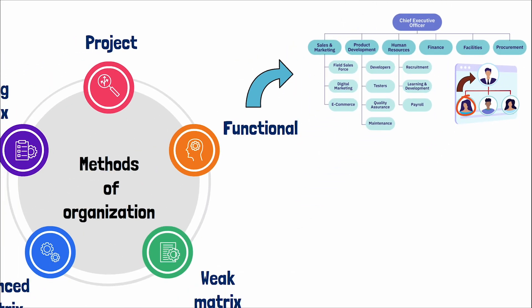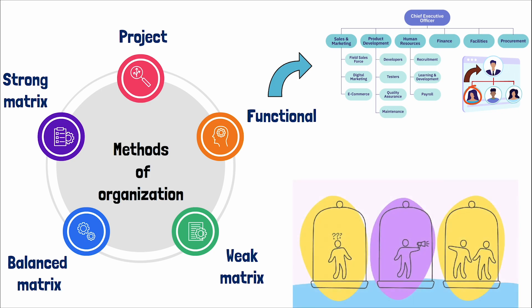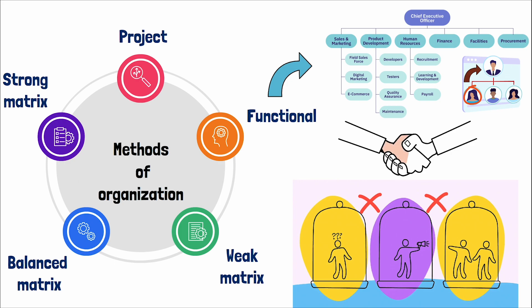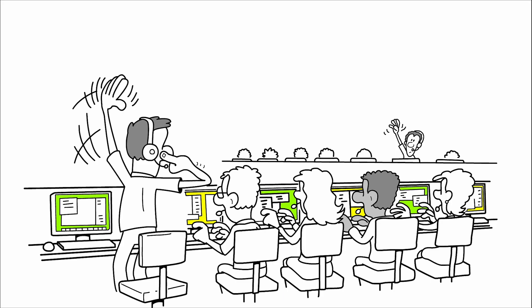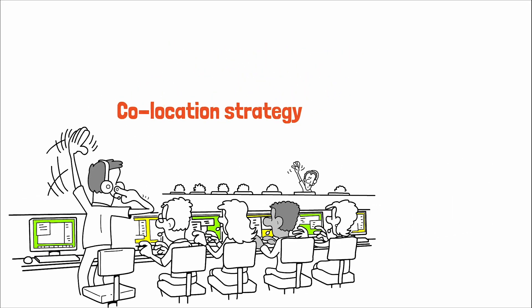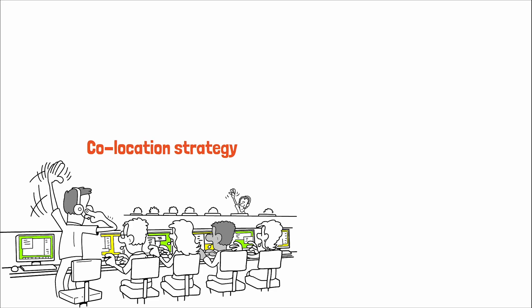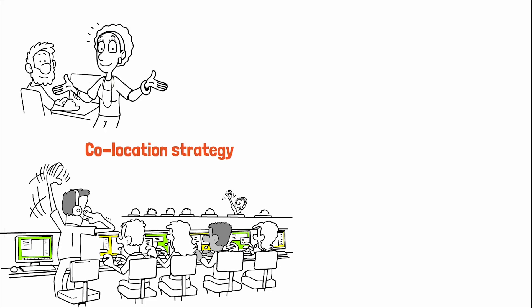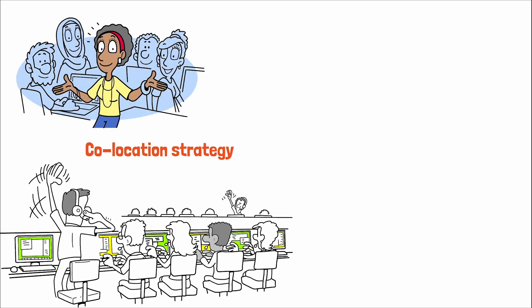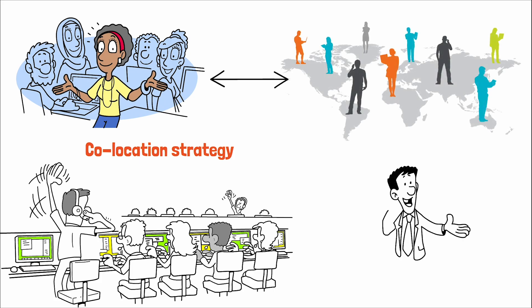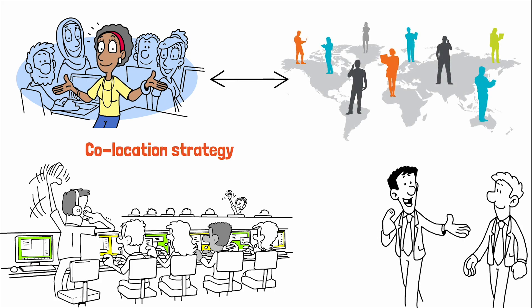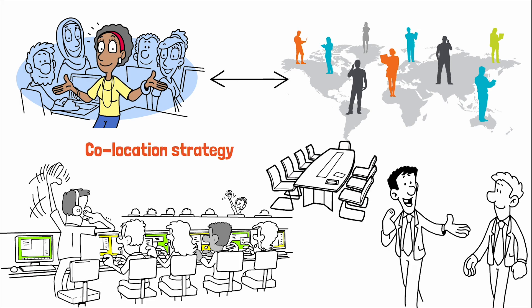However, this structure can create silos, impeding resource sharing across departments, which is vital in today's interconnected work environments. In contrast, project organizations embrace a co-location strategy, where team members work in close physical proximity. This approach enhances communication and collaboration, fostering a unity of purpose that is harder to achieve in dispersed teams. This physical consolidation of resources proves particularly effective in dynamic and fast-paced project environments.